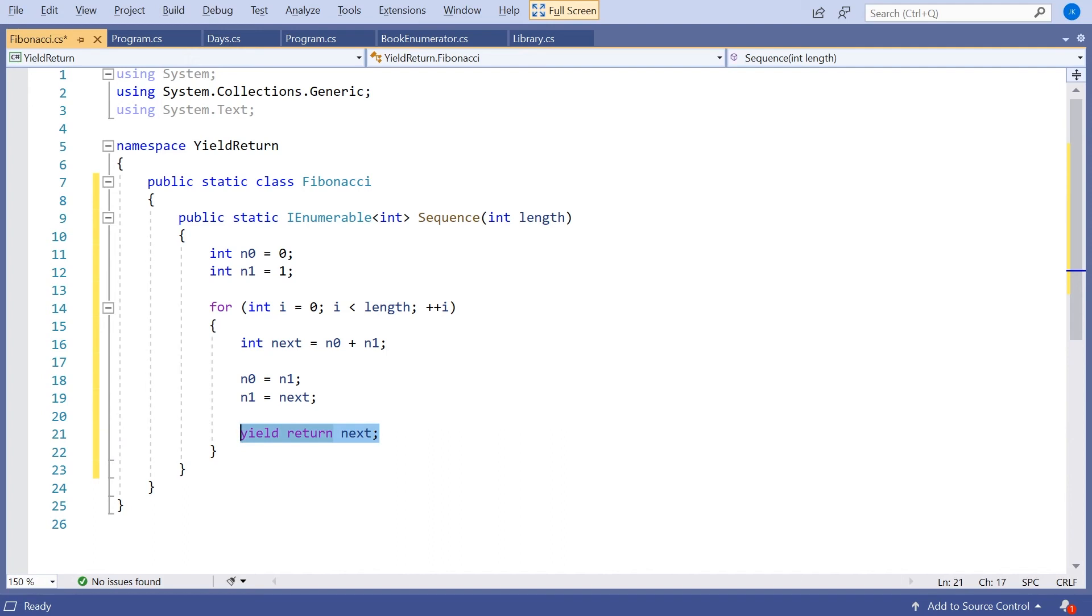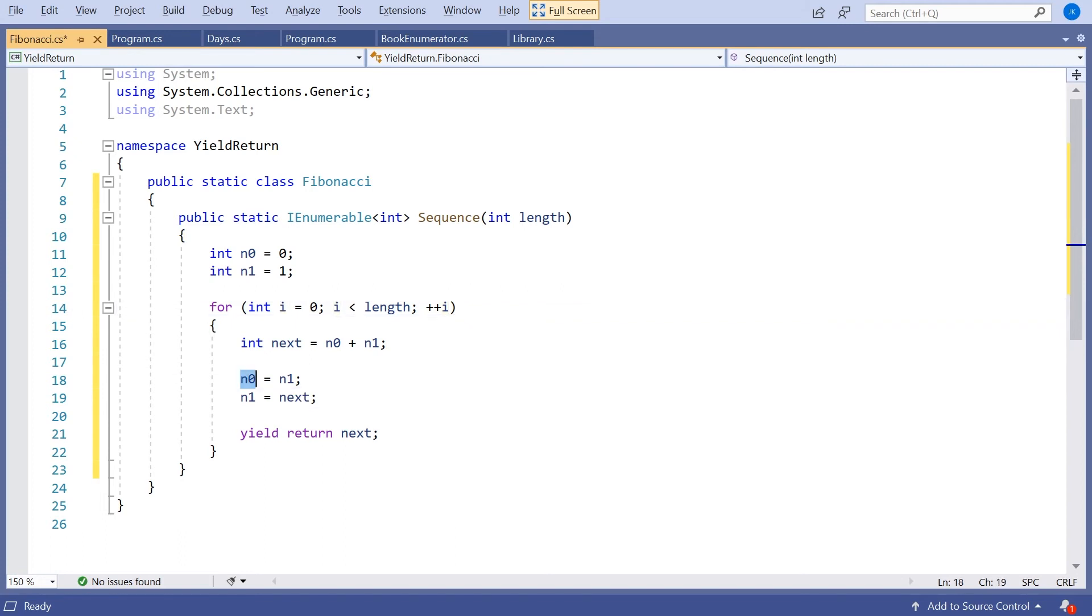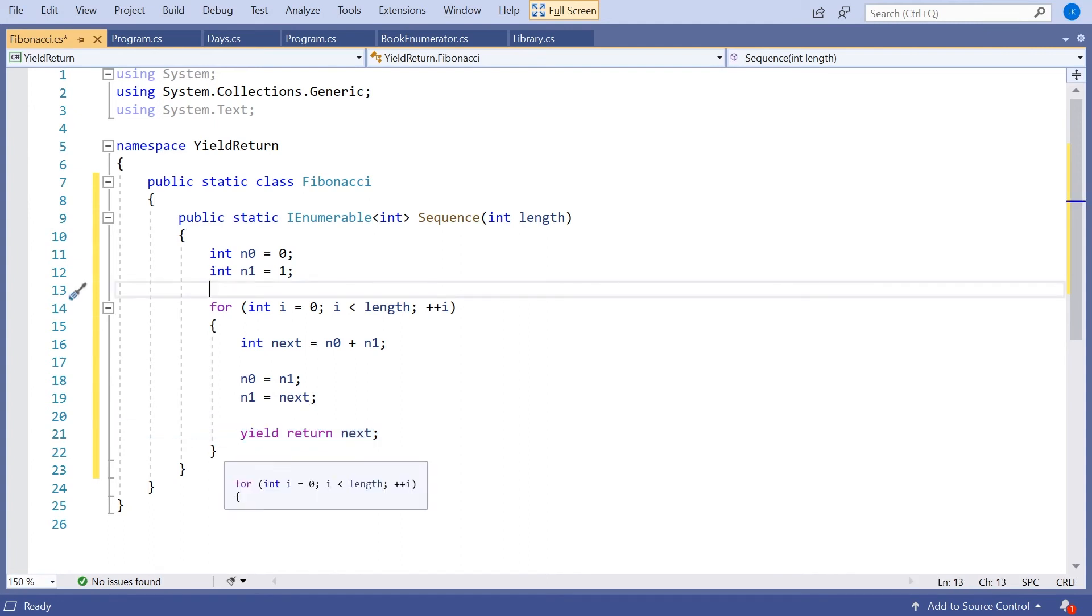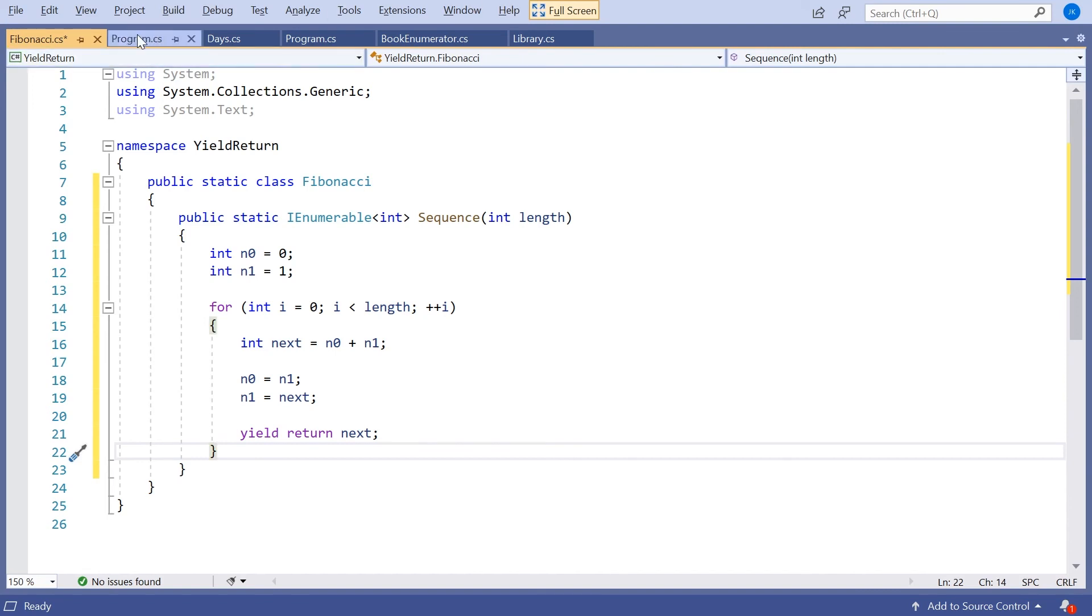And so when we do that we'll return the next element in the sequence. But we'll remember all of the local status. So we'll remember the new values of n0 and n1. We'll remember the value of i, remember the value of length. But the important thing is we'll pick up where we left off and we'll just keep looping through until we hit length. Then we'll go off the end of the for loop and then effectively the sequence will terminate. So let's demo that one.